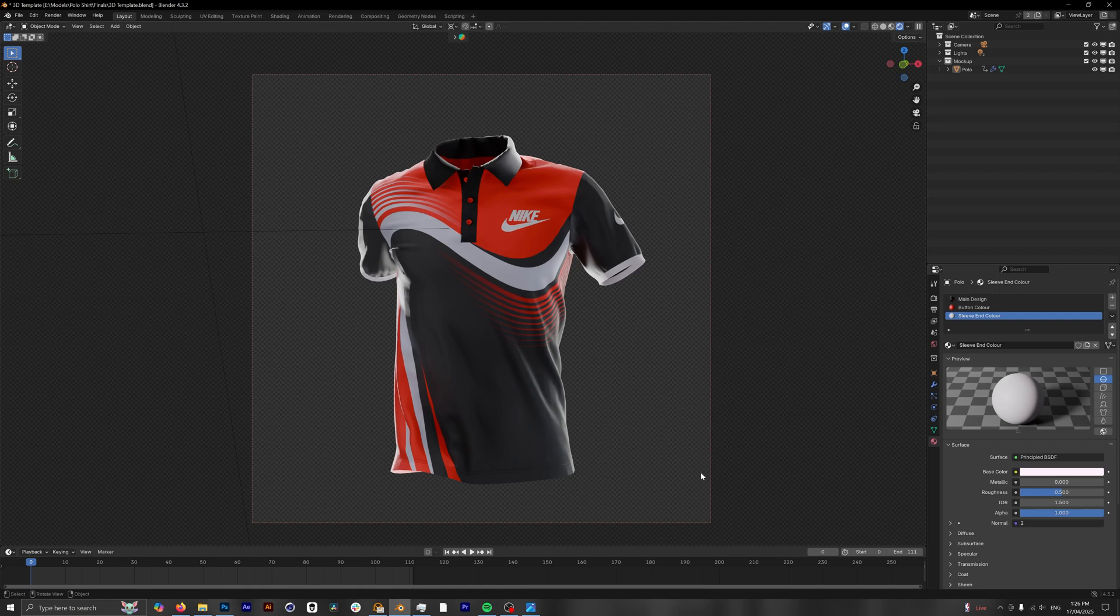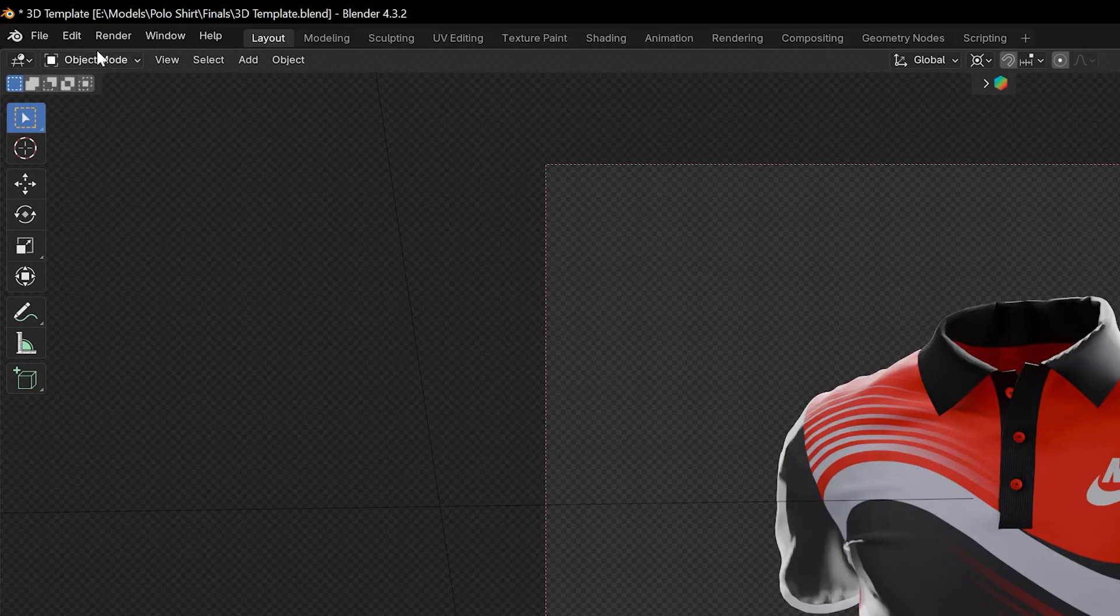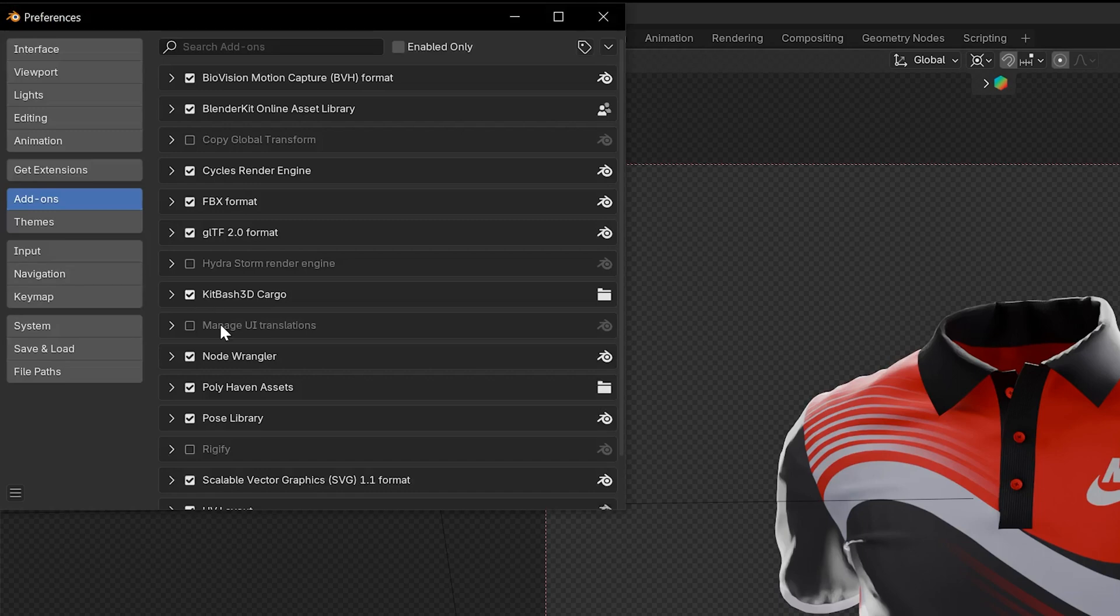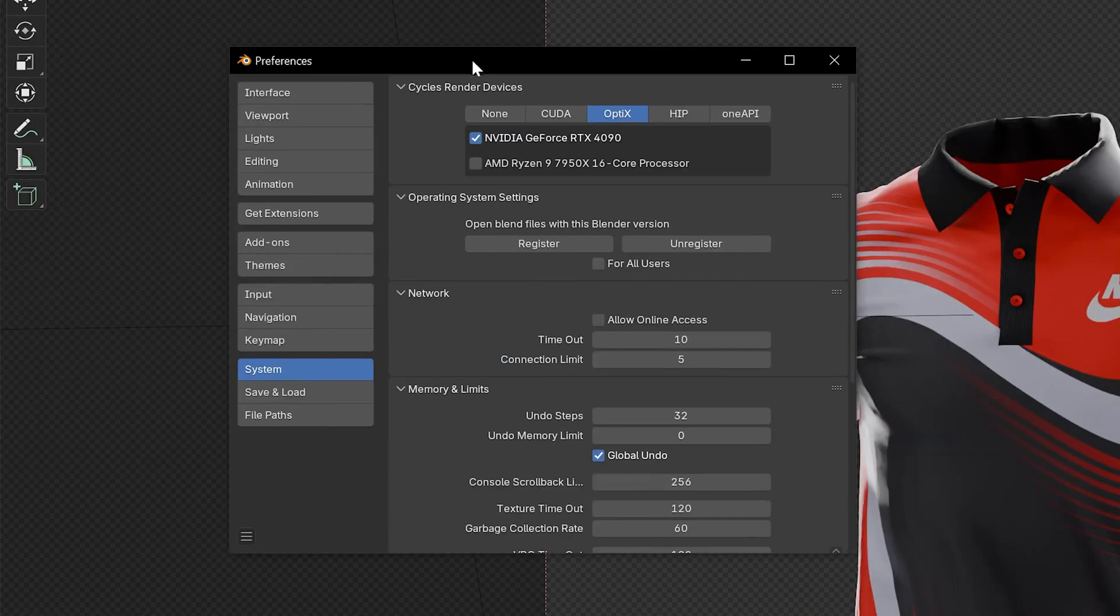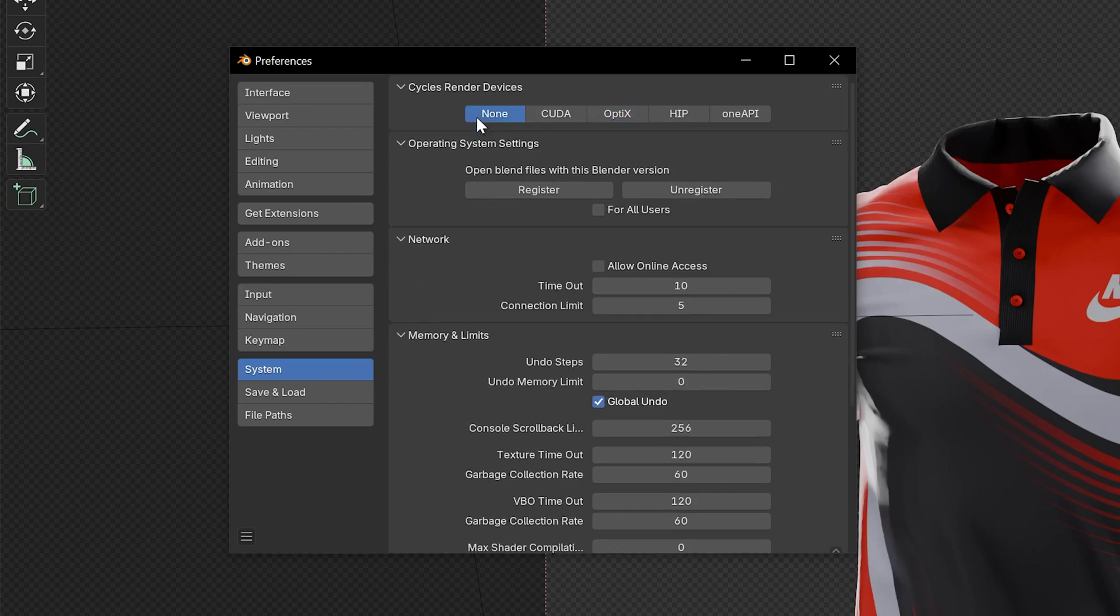Before we get into that, we want to go over our settings just a little bit to make sure this can run as smoothly as possible. So first we're going to go into our preferences, which is under the Edit menu and then Preferences. And if we go from add-ons all the way to System, we have our Cycles render devices. For you this might be set to none, but if you have a GPU it is extremely important that you use it. This is what's going to make your render as fast as possible.